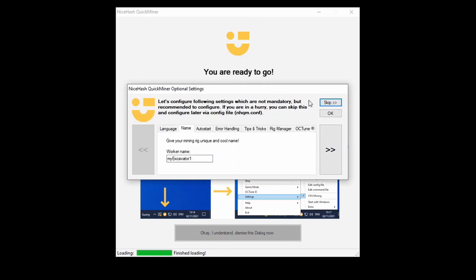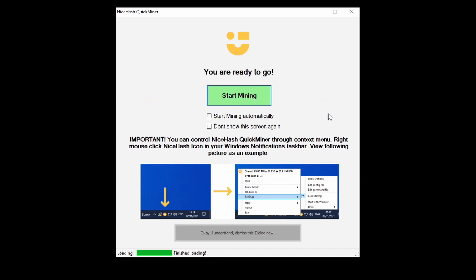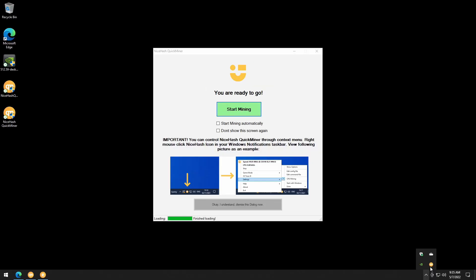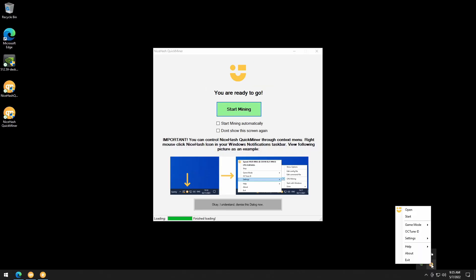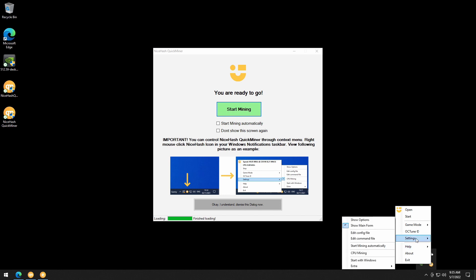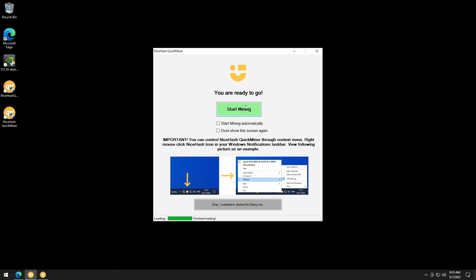And let's see, let's configure the following settings. All right. We're going to hit okay. And it looks like we have two options. Start mining automatically. Don't show the screen again. So we'll leave this up. We're going to go ahead and here important. You can control NiceHash QuickMiner through context menu. So it looks like it's saying in the bottom right hand corner, you can come down, right click. And then under settings, you can check if you want CPU mining as well. I'm not going to check that off. I just want to use GPU for the current moment and let's hit start mining.